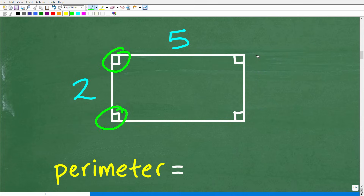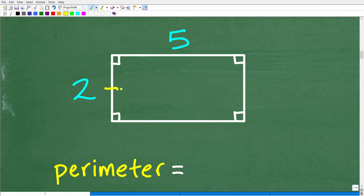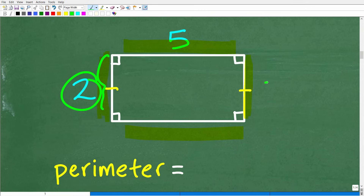What are the properties of a rectangle? The ones we're concerned about here is that the opposite sides of a rectangle are congruent — meaning this side is the same as that side, and this side is the same as that side. For this particular rectangle, this side is 2, so the opposite side is also 2. This side is 5, so this side is also 5. So we have 90-degree angles and congruent opposite sides.